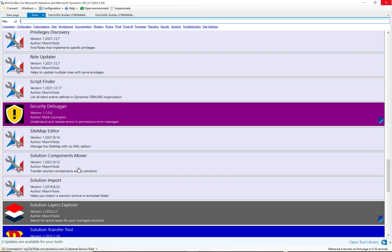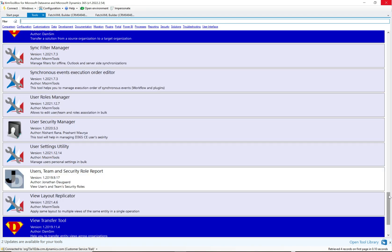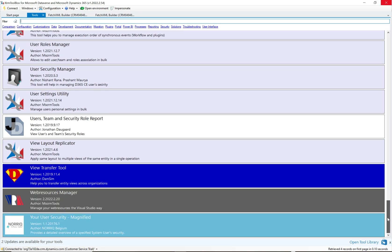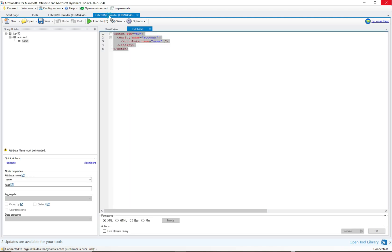There's also the Solution Components Mover, which lets you move components from one solution to another — useful when you don't want to bring everything from one solution during deployment, or when merging solutions. The User Roles Manager helps with security and managing users. The Web Resources Manager lets you view web resources without the limitations of the web version. You can also have multiple tools open in tabs simultaneously, even connecting to different orgs at once.